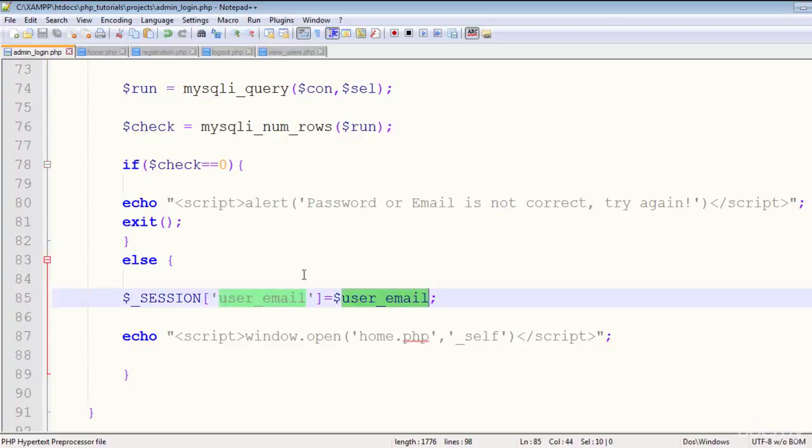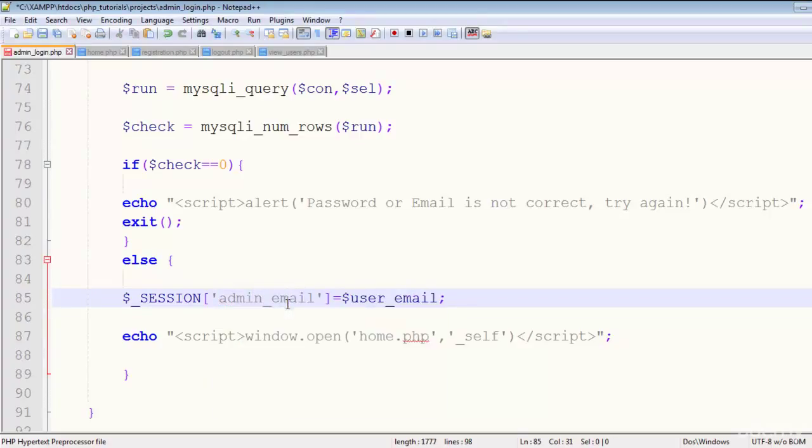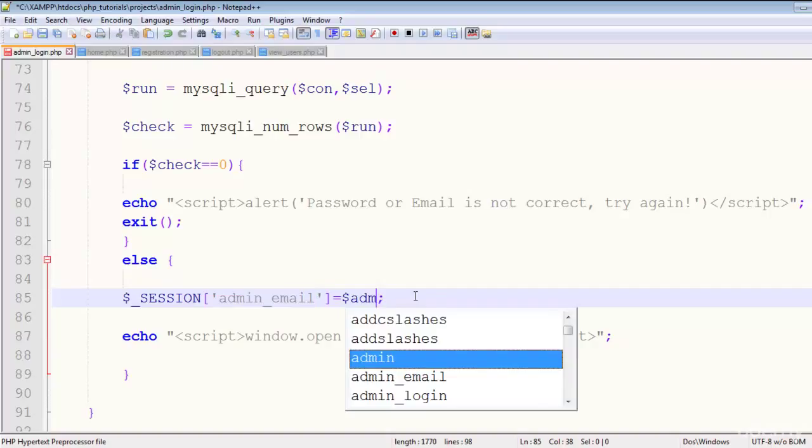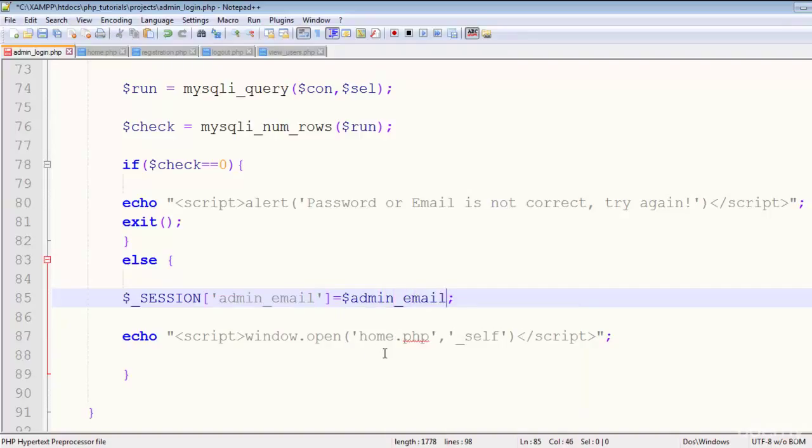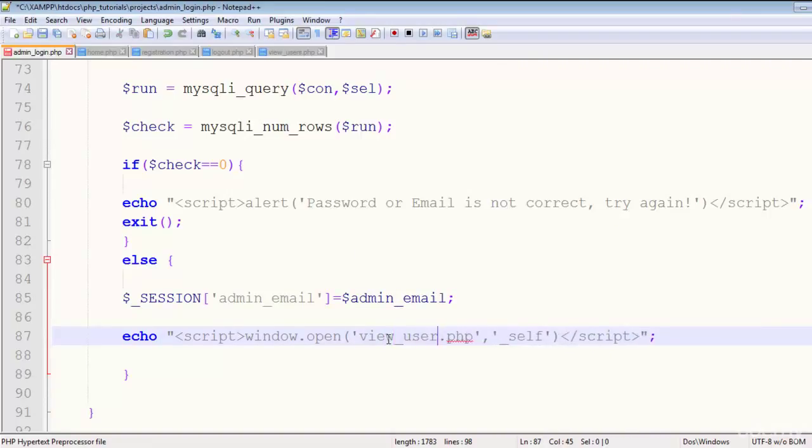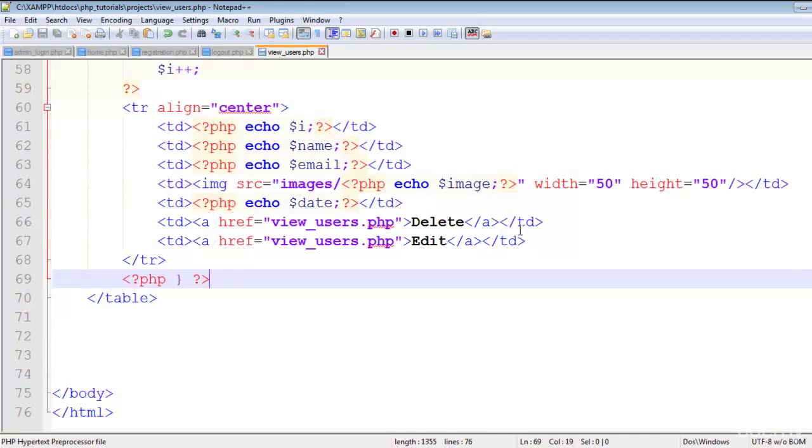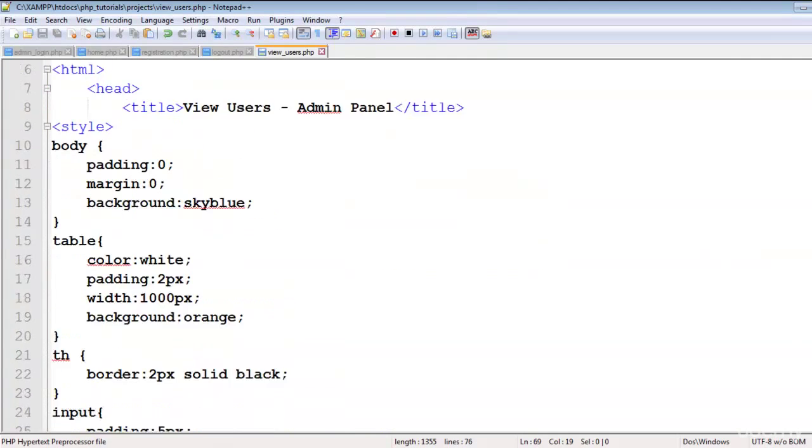Register the session and the session will be of admin_email. This will be equal to admin email. That's it. Just redirect the person to view_users.php and on the view_users.php page...